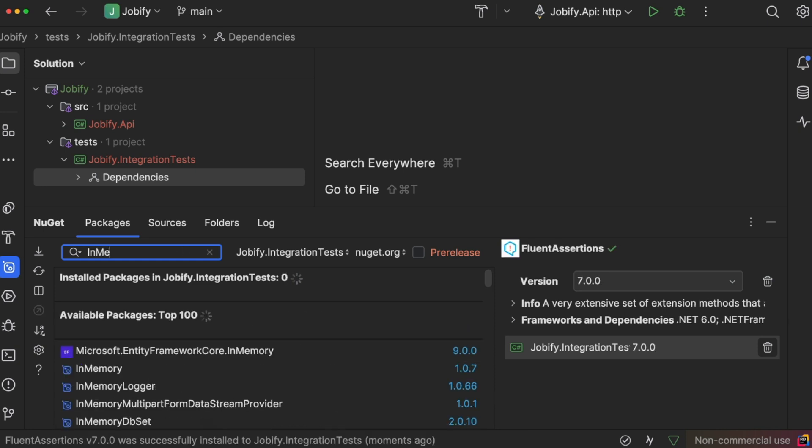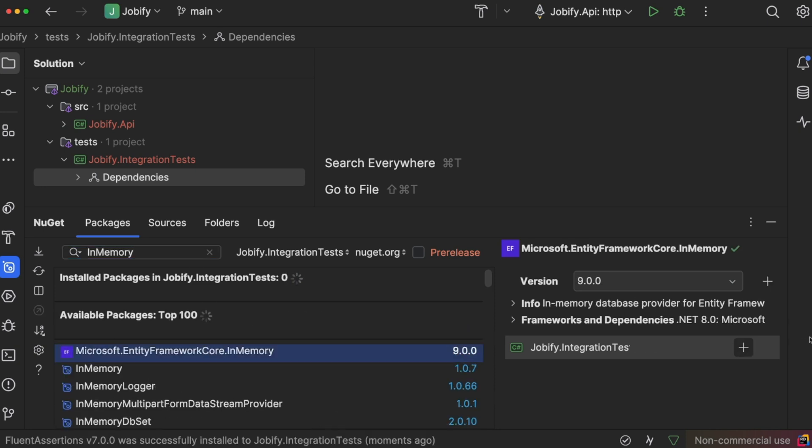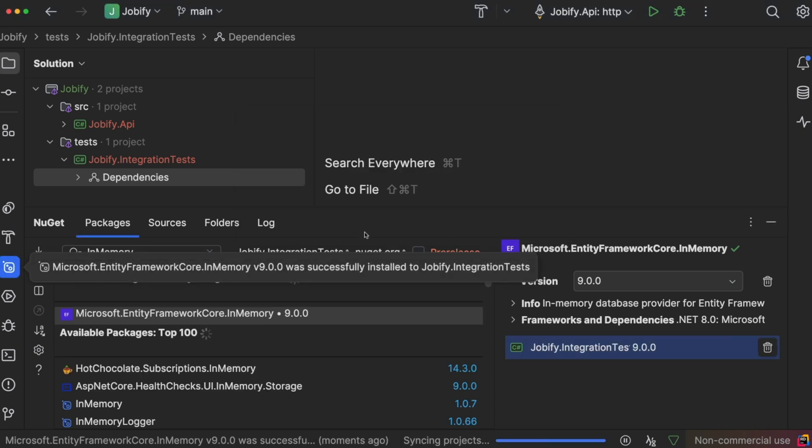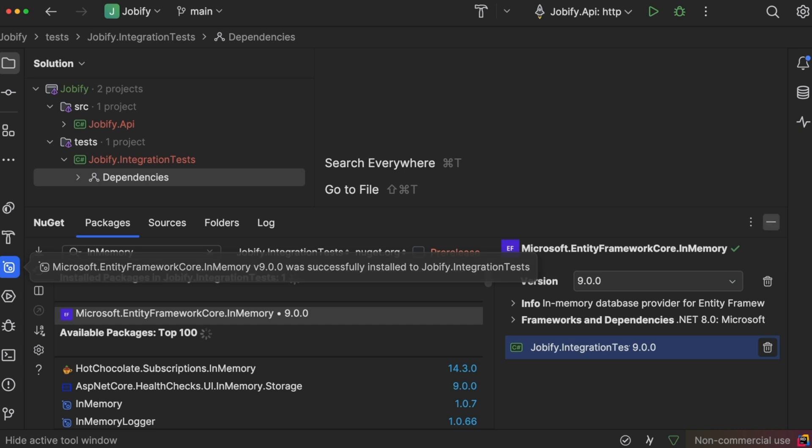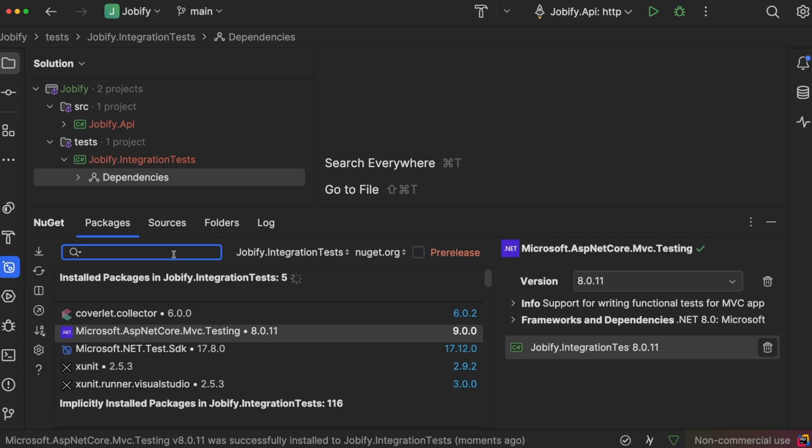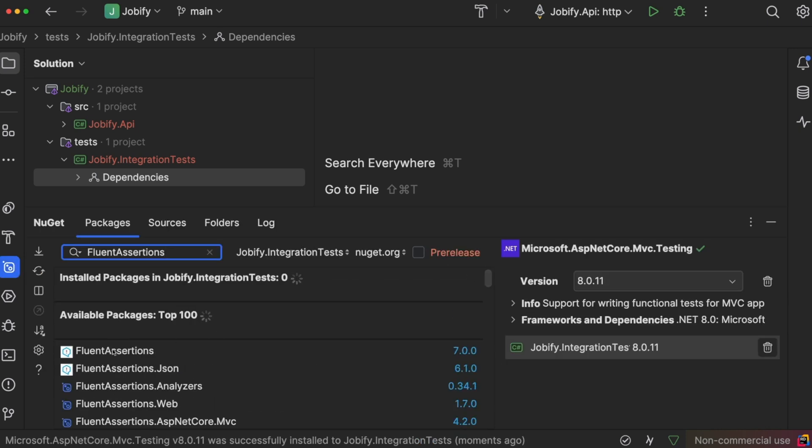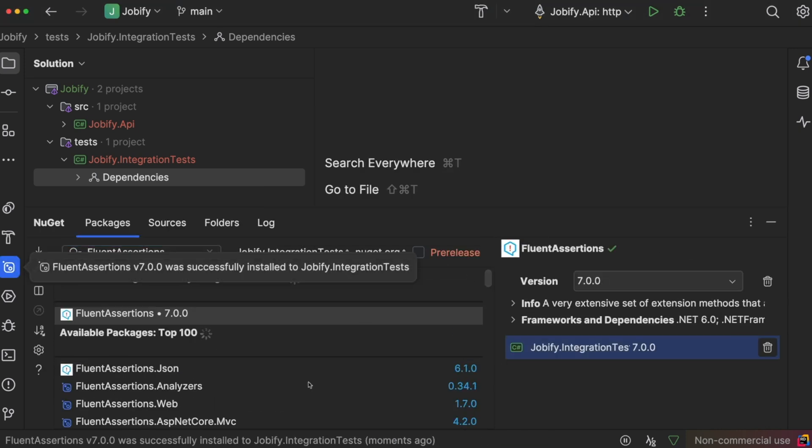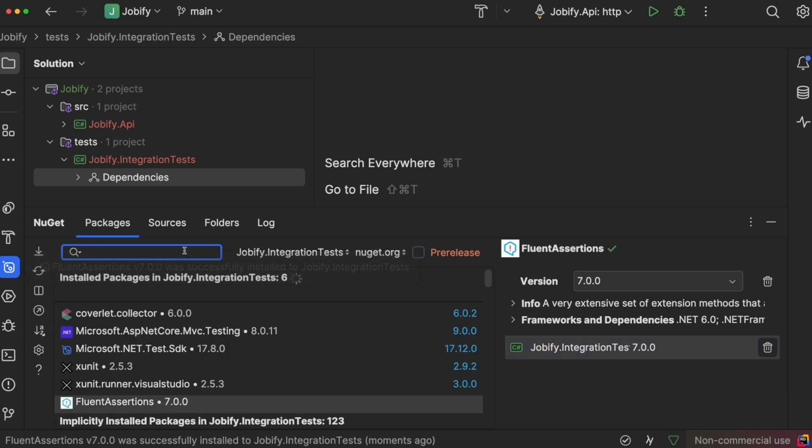For testing, we don't want to depend on a real database. Instead, we will use Entity Framework Core in memory. This makes it easy to test database operations without setting up an actual database. We will also install Fluent Assertions to make our test assertions more readable and expressive.